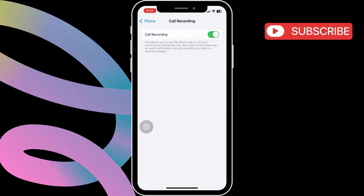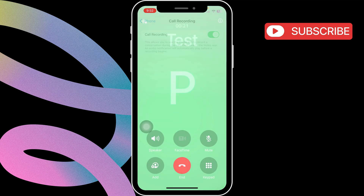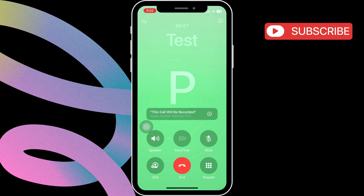Once call recording is enabled, you can start recording calls. On the call screen, you'll see a tiny icon in the top left corner to enable call recording. Just tap on it, and you'll see a message indicating that call recording has started. The other person will hear a message saying that the call is being recorded.